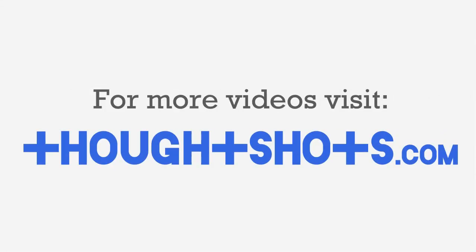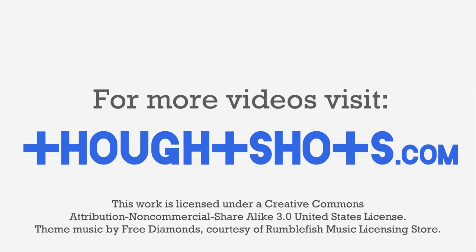Thanks for watching. As always, you can view this video or any of my other technology learning videos for free at ThoughtShots.com, where you can also find a full transcript of this video, as well as show notes and related web links.